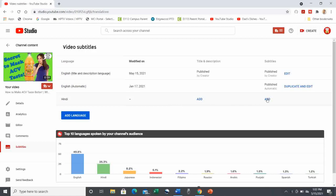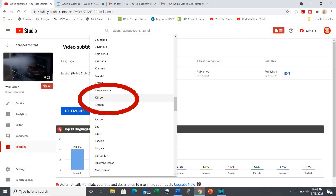Interesting aside, when I was scrolling through, I even saw an option for Klingon. Now, that would be really interesting if it works.